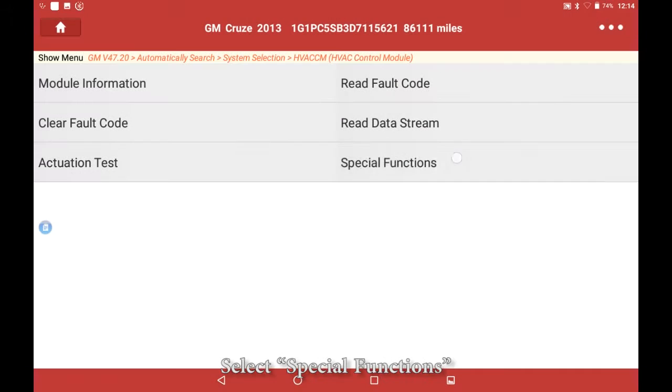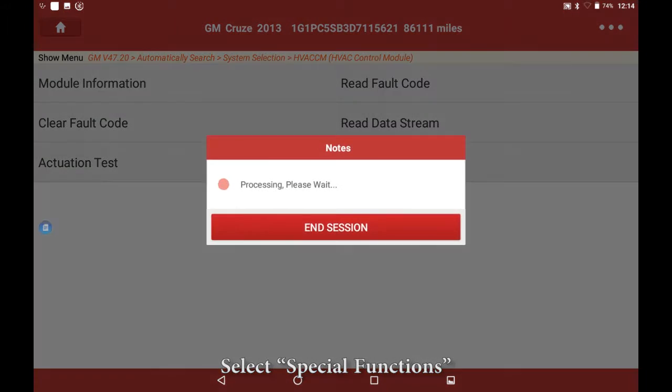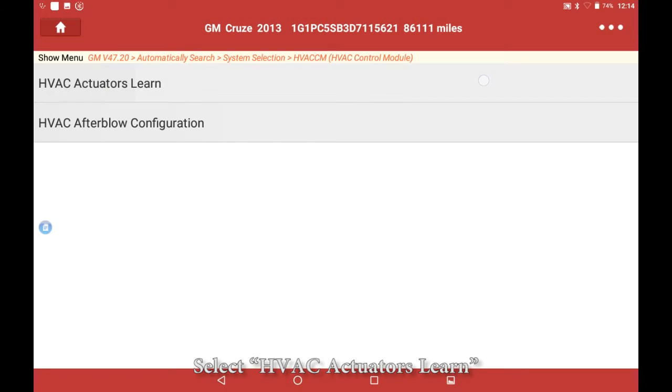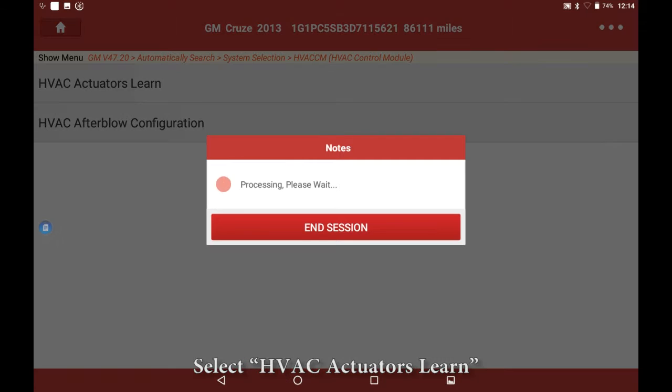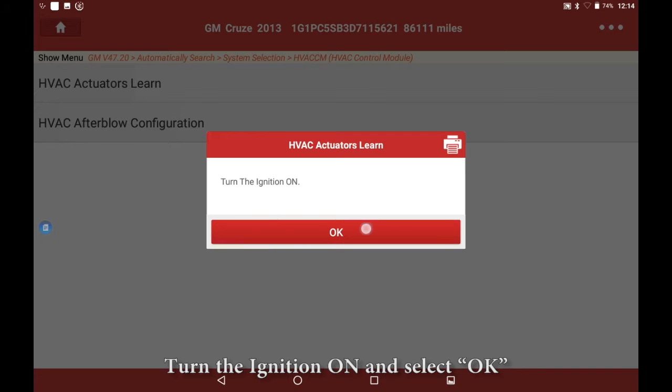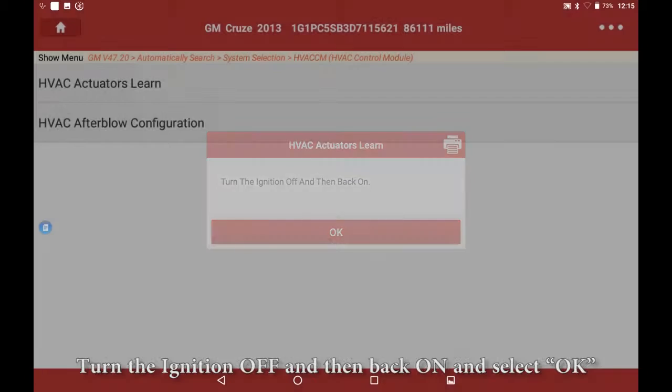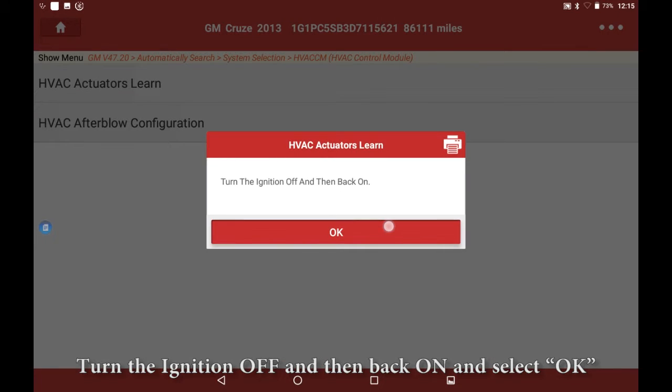Select special functions, select HVAC actuators learn. Turn the ignition on and select OK. Turn the ignition off, then back on, and select OK.